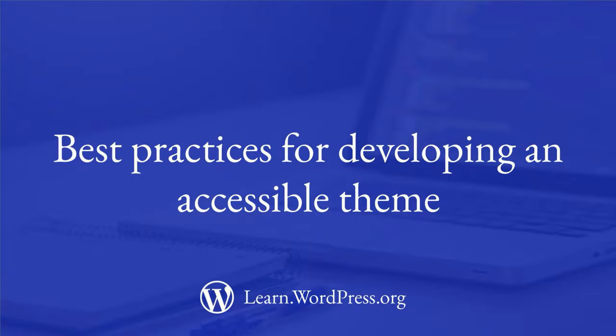If you haven't already, check out the module on theme accessibility to learn more about the importance of making your theme accessible, common accessibility issues, and how to avoid them.